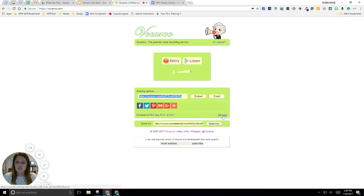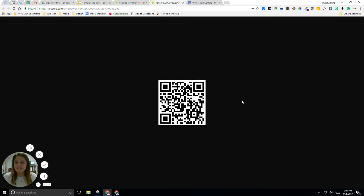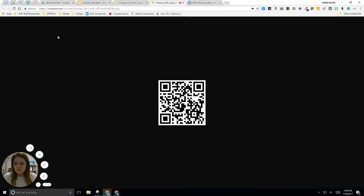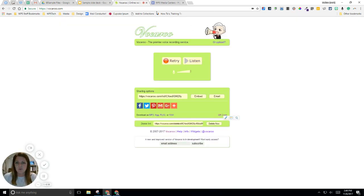They can even generate a QR code for their recording and so that's an image they can grab and post on a website. When people scan it they would have access to their audio recording. So Vocaroo is another cool tool that can be used and it's very simple to use, no login required.